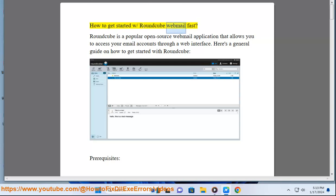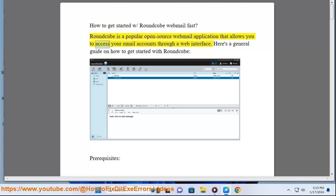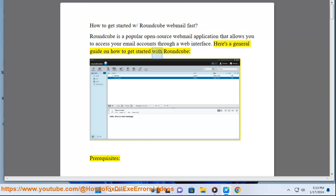How to get started with Roundcube webmail fast. Roundcube is a popular open-source webmail application that allows you to access your email accounts through a web interface. Here's a general guide on how to get started with Roundcube.